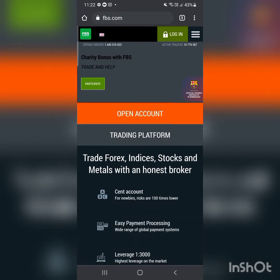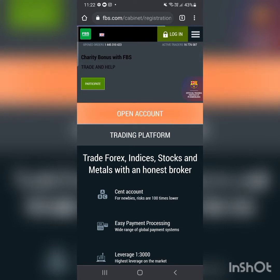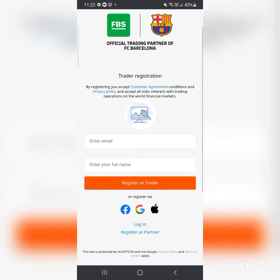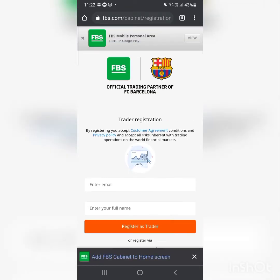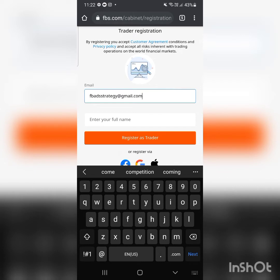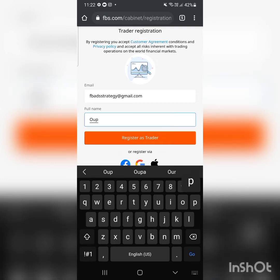I'm going to click on 'Open Account.' By the way, this is a fully regulated broker — FBS. I'm using a separate email address because if I use my usual one, they'll detect that I'm already registered.